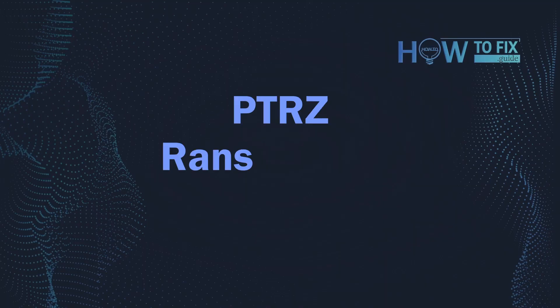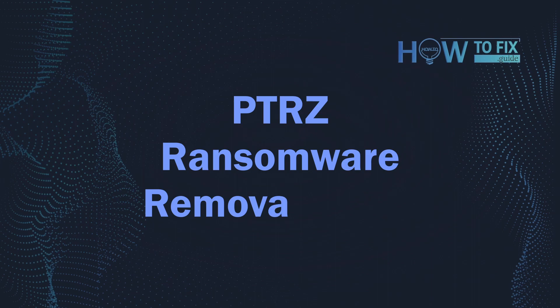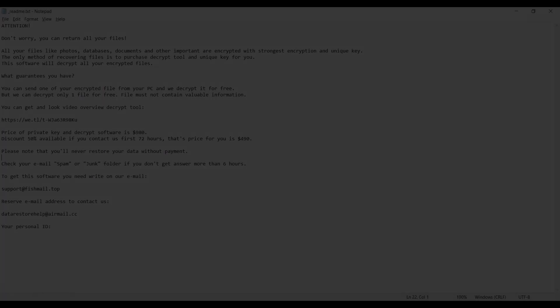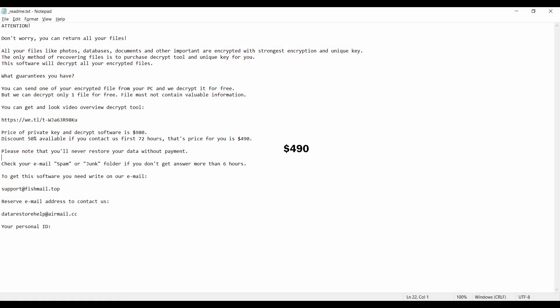Hello ladies and gentlemen. Today I would like to explain how to remove BTRZ ransomware. This malware is yet another sample that belongs to the stop family.